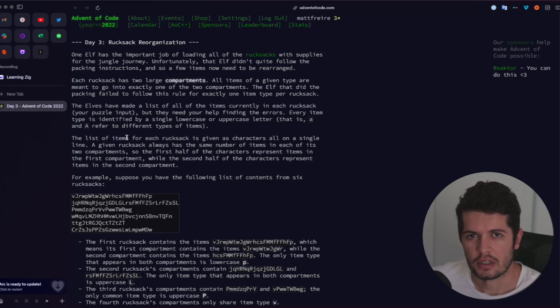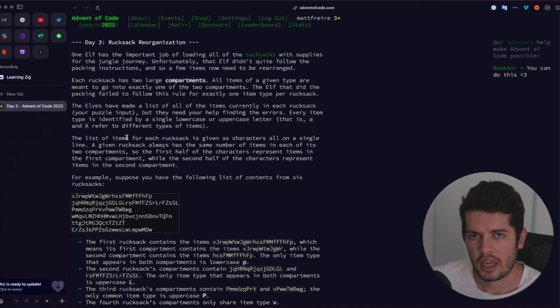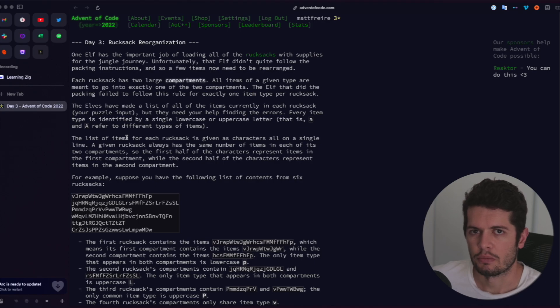Hey everyone, welcome to another video, part of the Zeek series. We're going to be doing the third day of the Advent of Code calendar for 2022. Let's jump in.